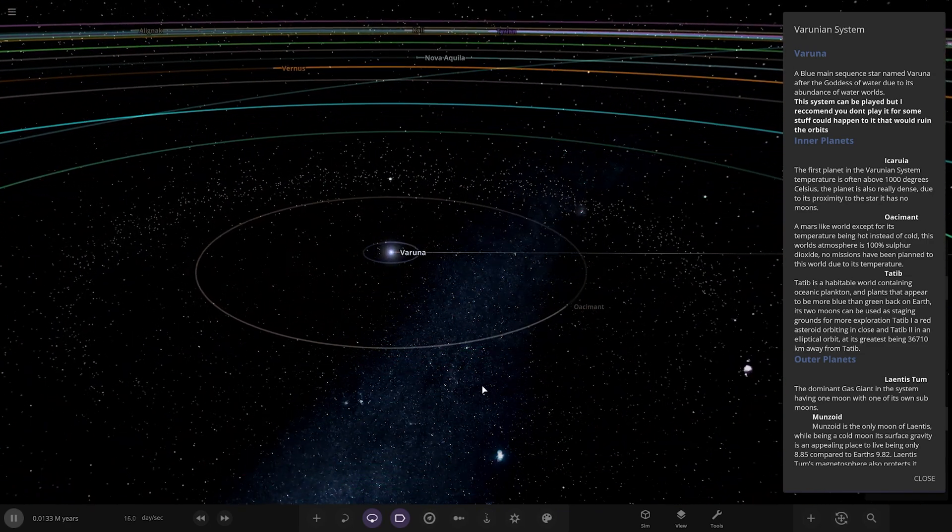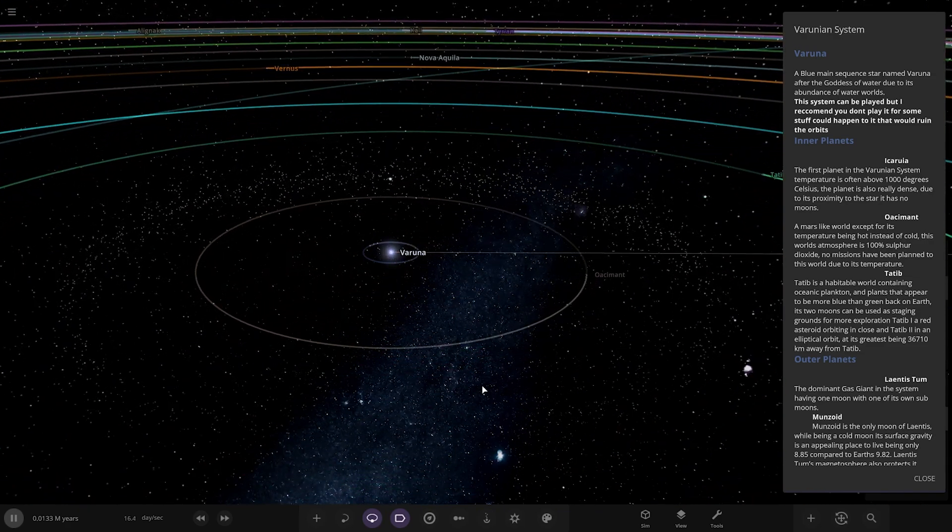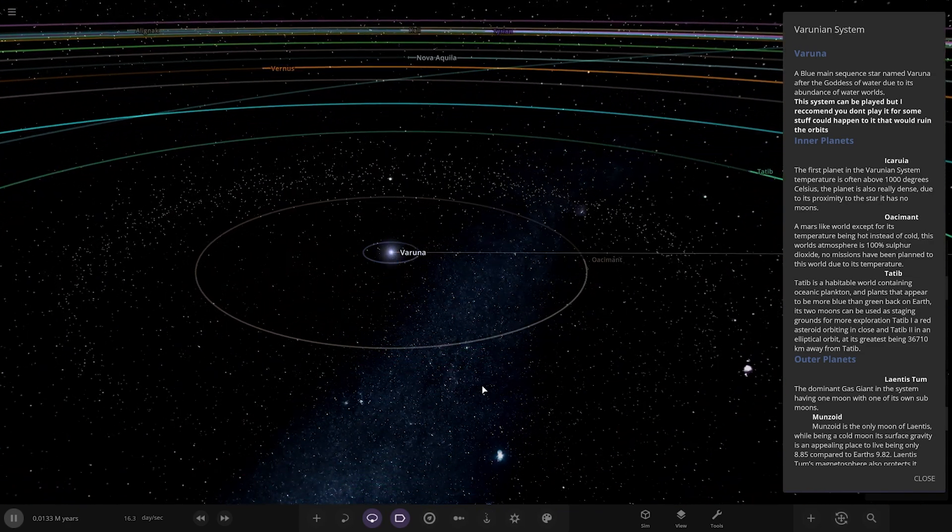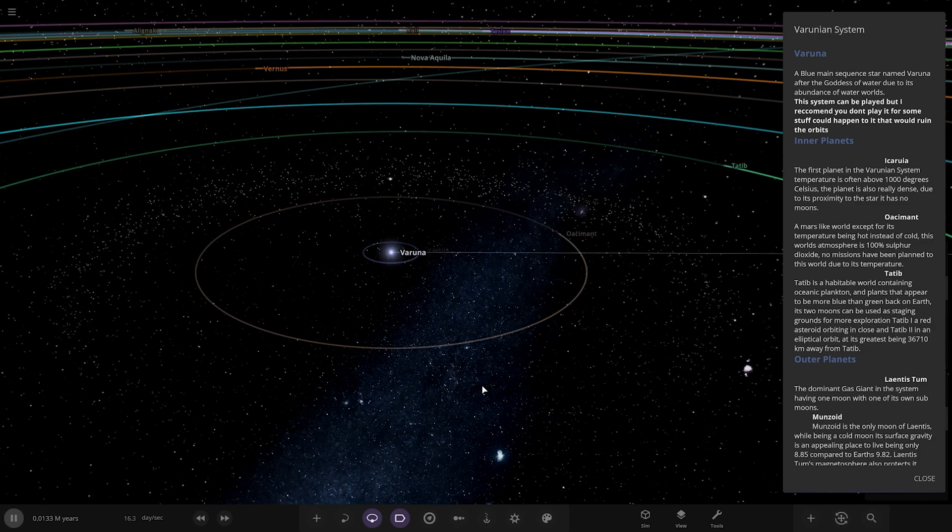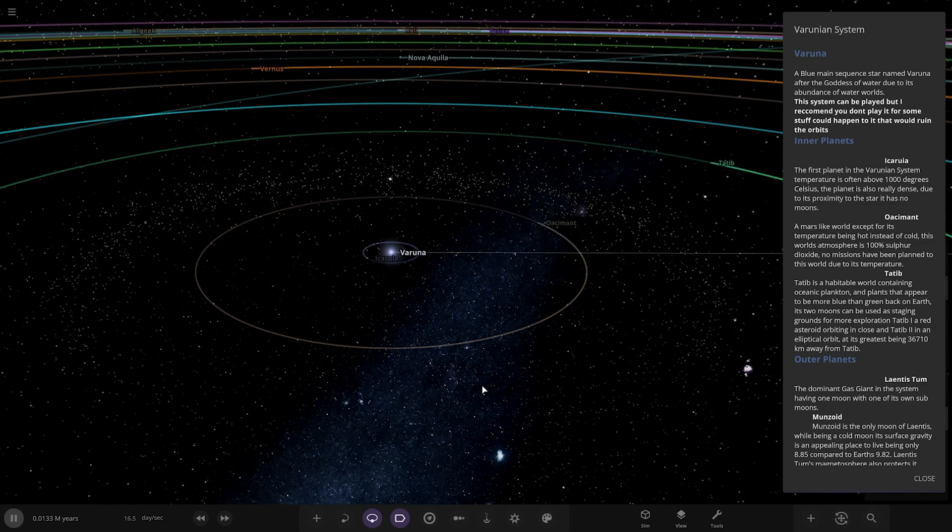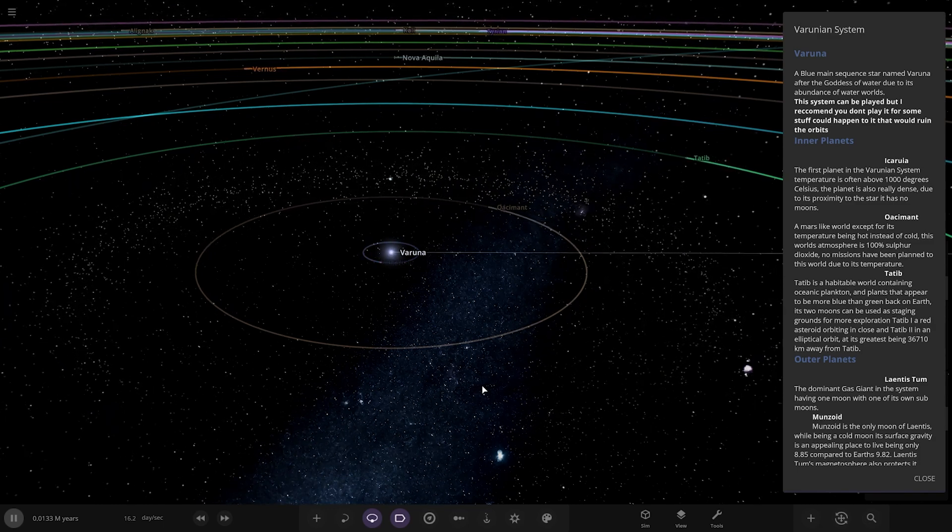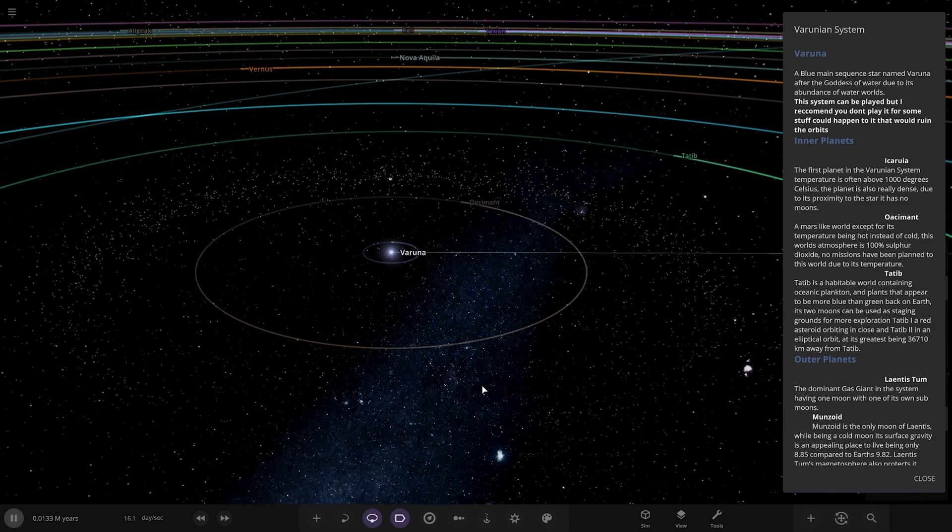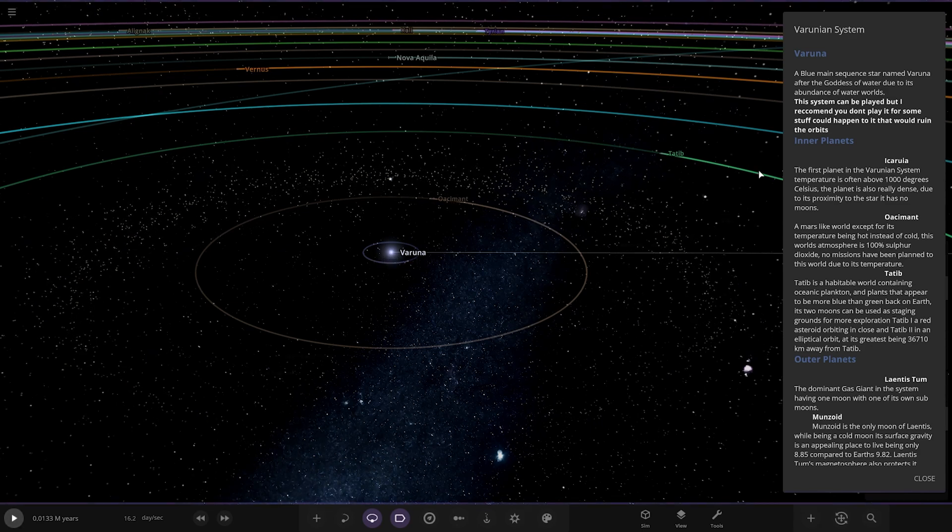So, a blue main sequence star named Varuna after the goddess of water due to its abundance of water worlds. This system can be played but I recommend you don't play it for now or some of the stuff could happen and ruin the orbit. I like how he's got them in bold text with different colors, that's pretty cool.